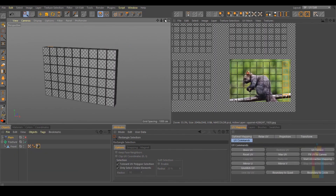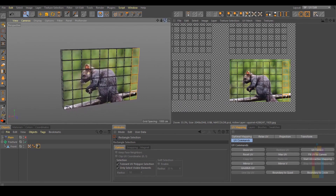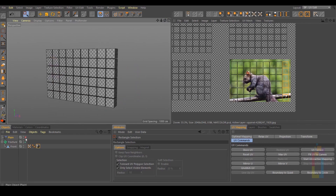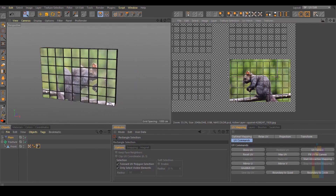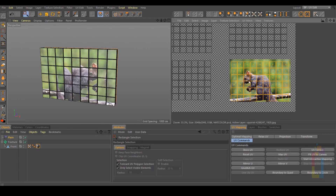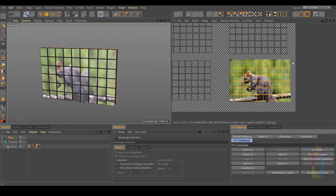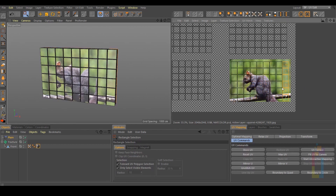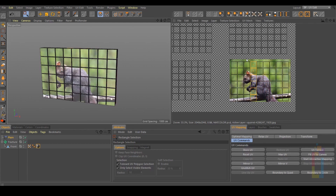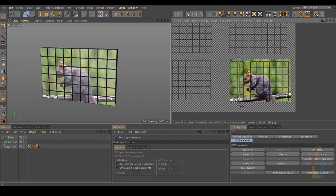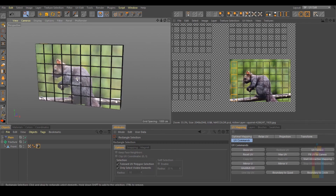Sometimes it might happen that if you look at the one in the back, it looks OK, but obviously if you rotate it, it will be a mess. To fix this, first you need to select all the back faces. Go to UV Command, UV Mapping, Mirror U. Then select the first row, Mirror U. Next one, Mirror U — and so on for each row. And now everything is fixed.